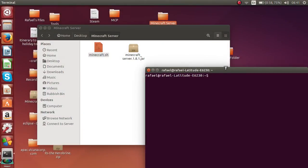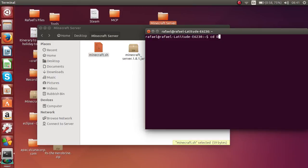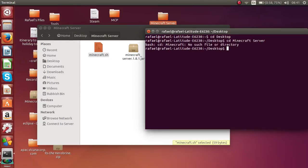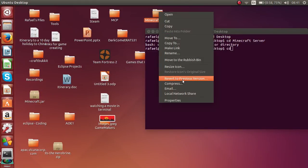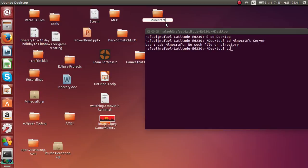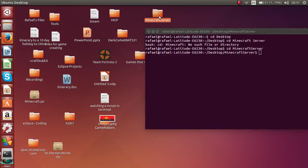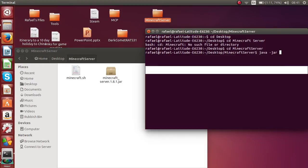To open the server, go to the terminal and type 'cd Desktop', then cd to the folder where your Minecraft server is. We need to rename it first so it gets detected properly. Then run: java -jar minecraft_server.1.8.1.jar